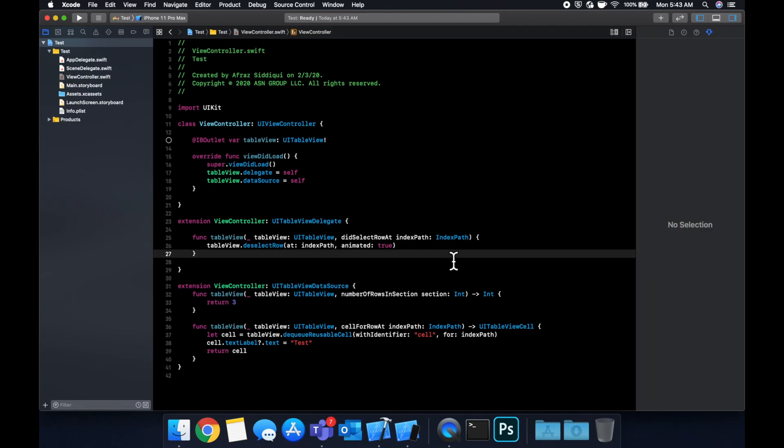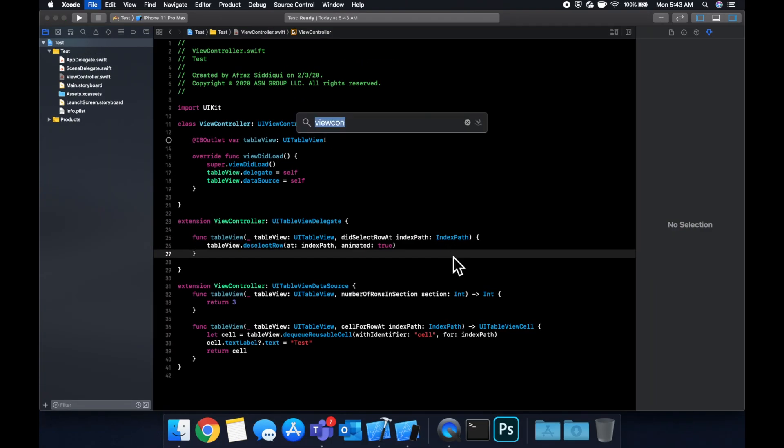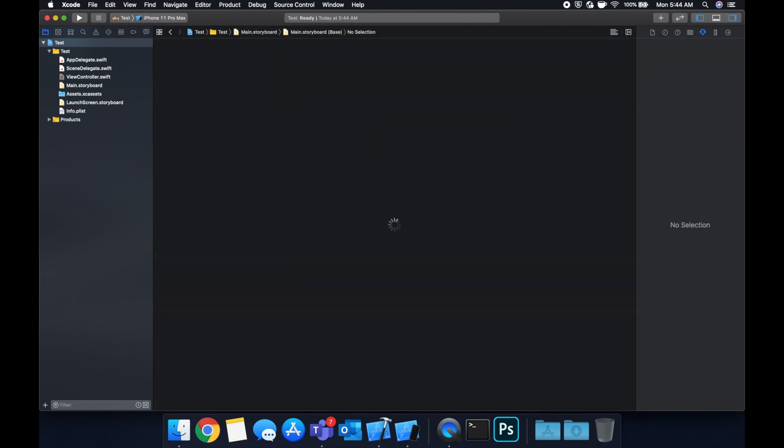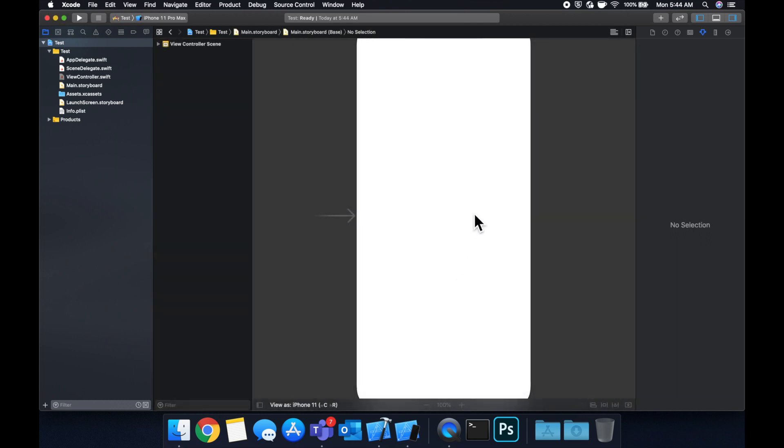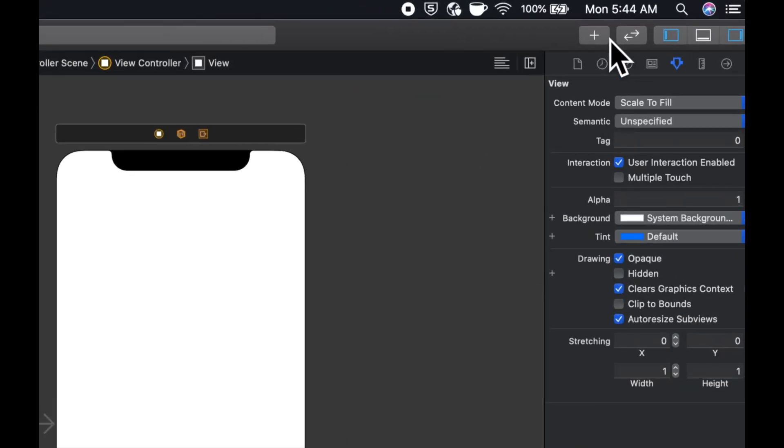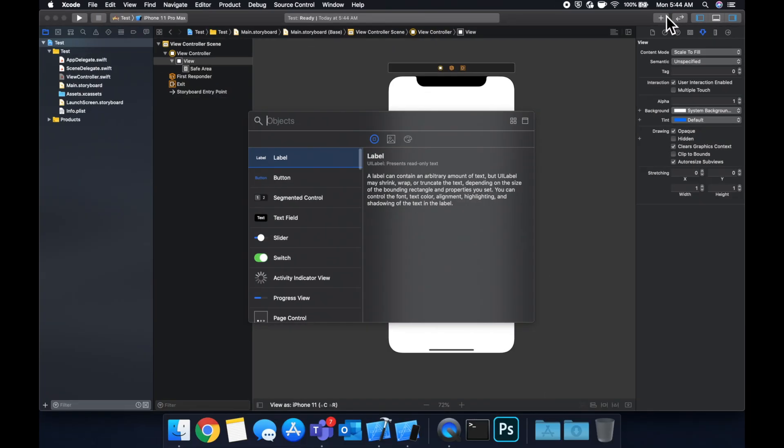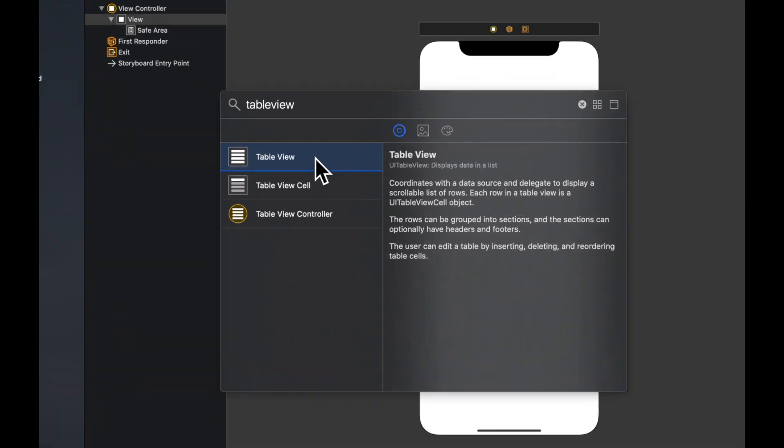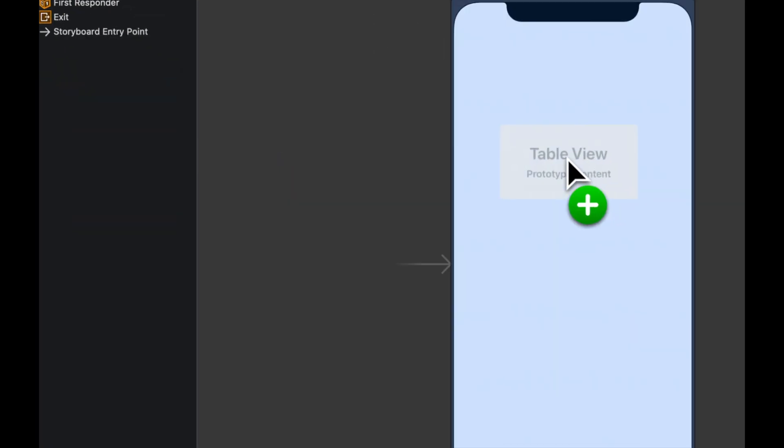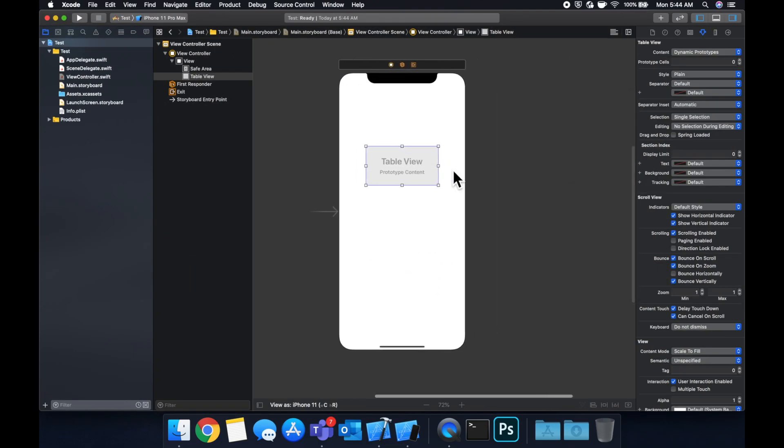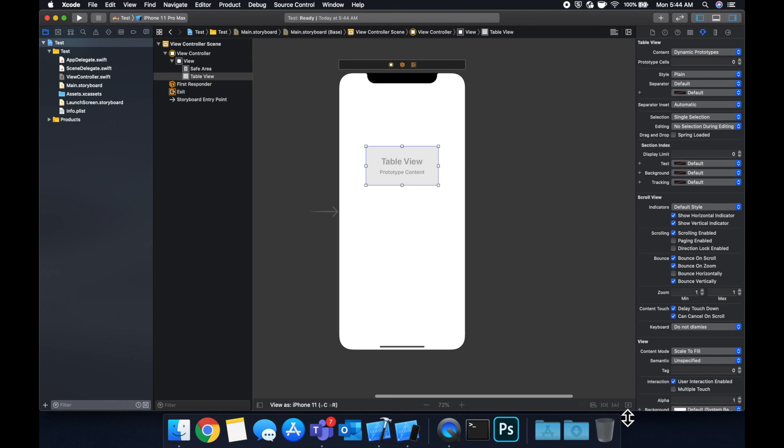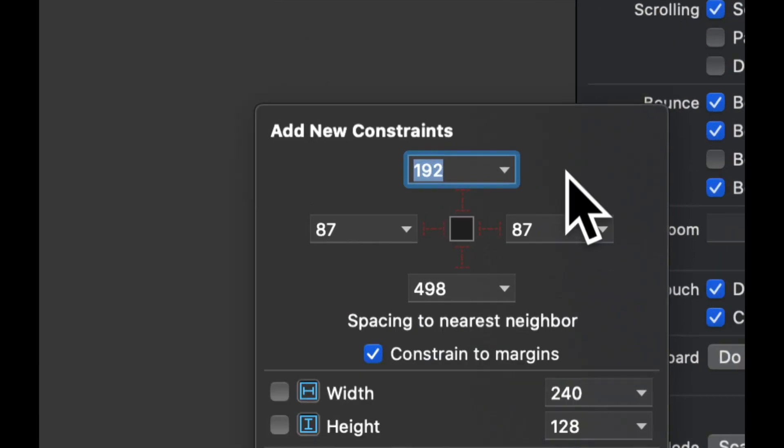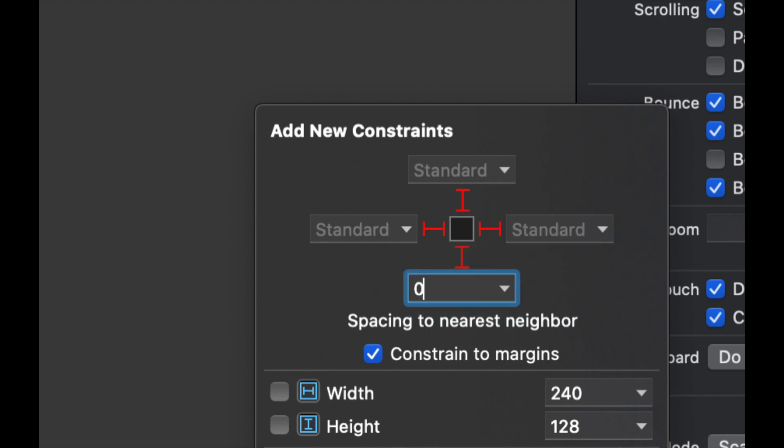We're gonna head to our storyboard and now drag on a table view and connect the outlet. So let's do that by going to main dot storyboard. And let's open up our library of items by clicking this. And we're gonna search for a table view. Bring it on in. Drop it on. We're gonna add some constraints to this. And we're gonna do 0, 0, 0, 0.